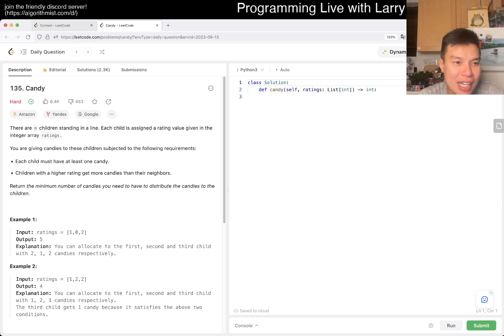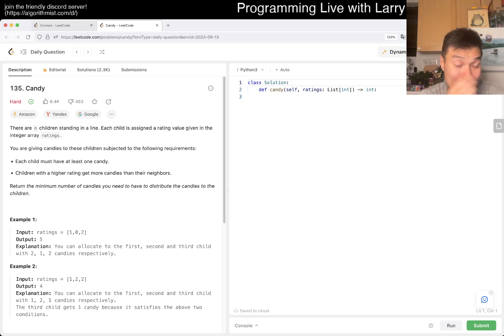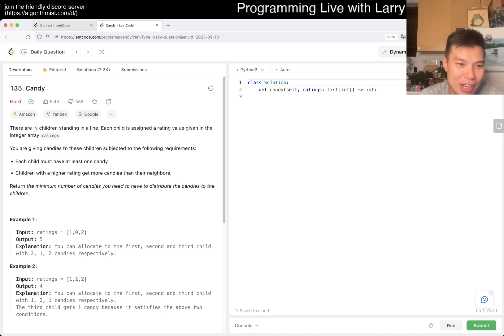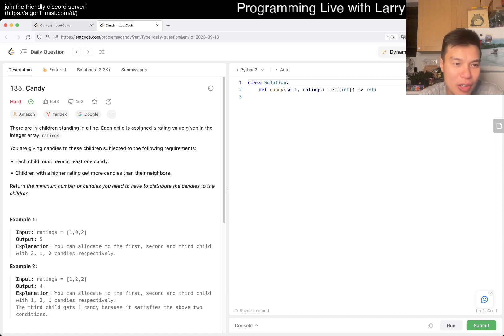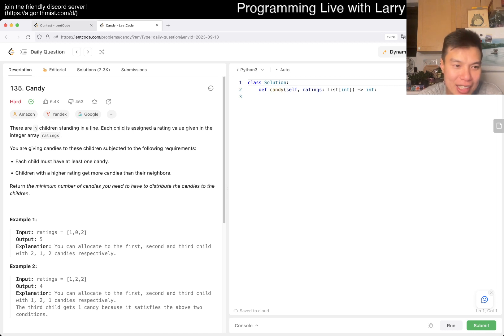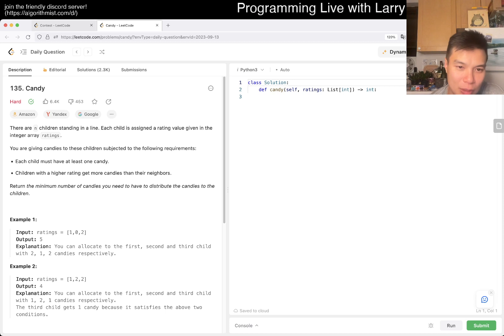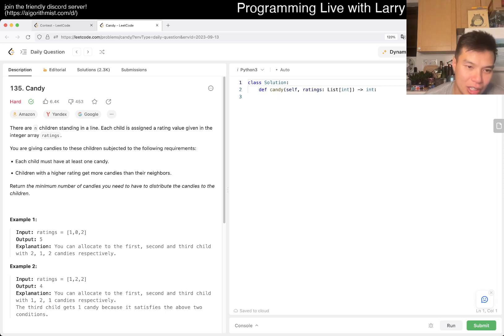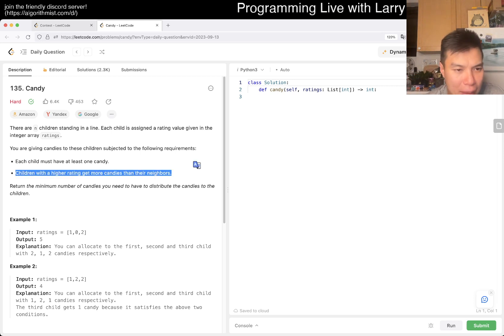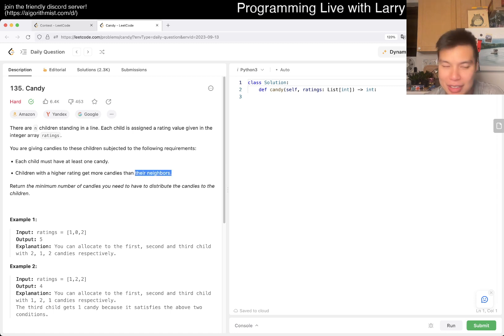Today's problem is 135 Candy. So there are n children standing in a line. I almost said standing in a queue. Maybe that's the British part of me. Each child is assigned a rating value given in the integer array ratings. You are given candies to these children subject to the following requirements. Each child must have at least one candy. Children with higher rating get more candies than their neighbors. Return the minimum number of candies you have to distribute to the children. To the neighbors. I was going to say the order might not matter, but obviously if there's neighbors, then the order matters.